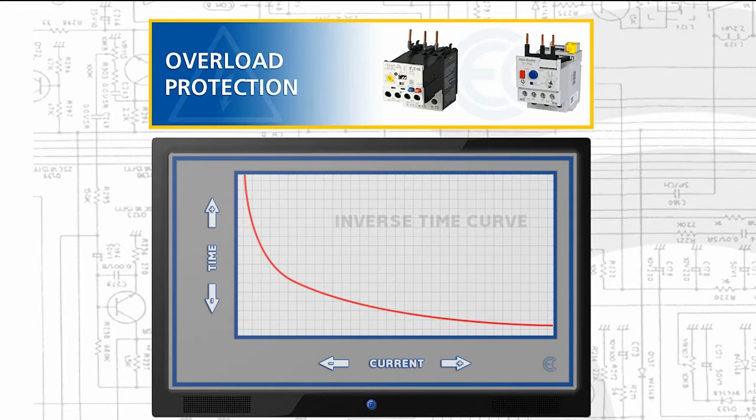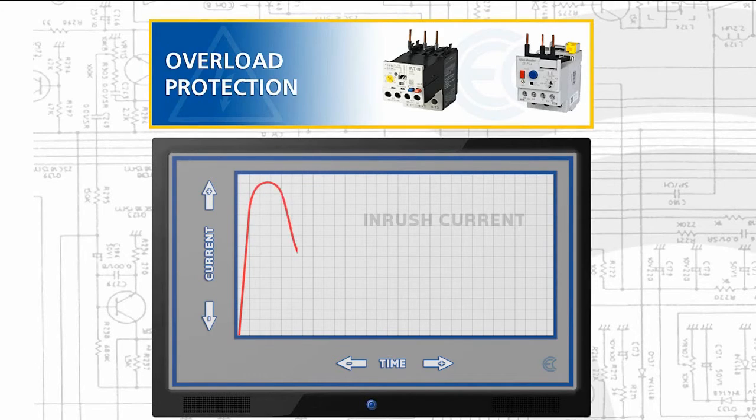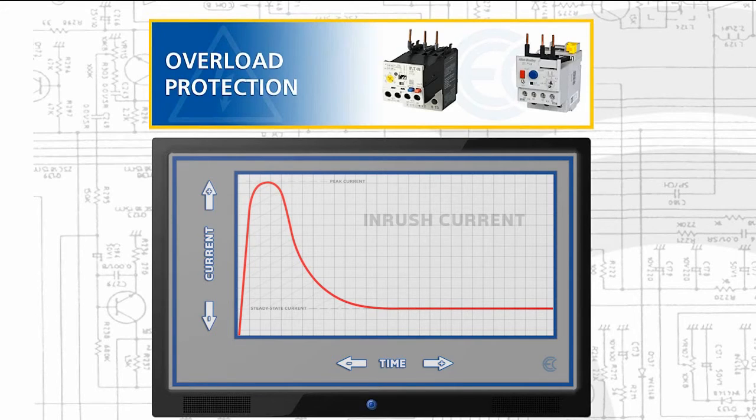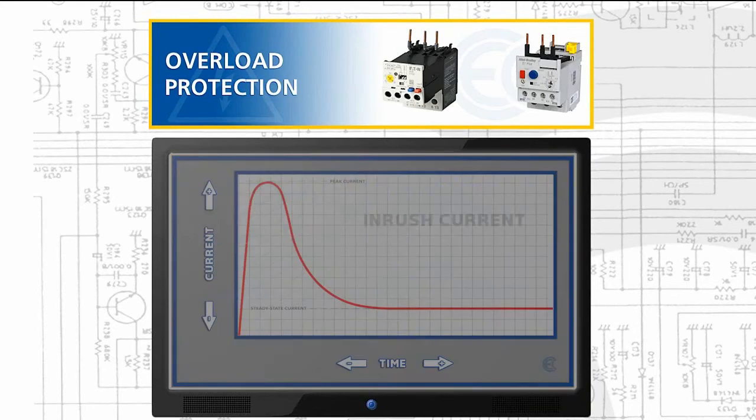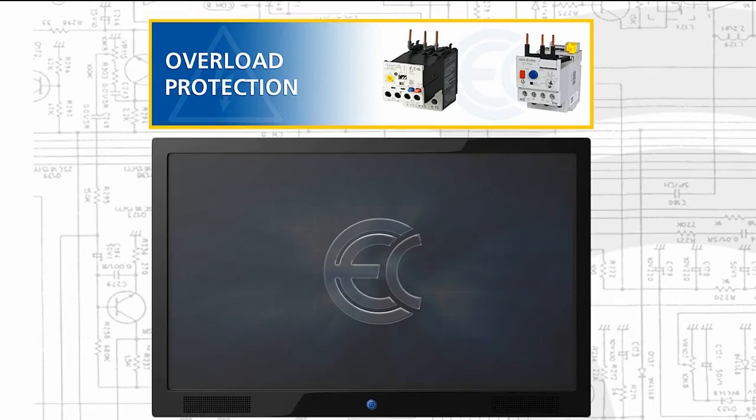For example, some equipment may create inrush currents as it starts up. These inrush currents typically last only a few seconds and rarely cause a problem. So overload relays are used in a motor circuit to protect motors from damage caused by prolonged periods of overcurrent.